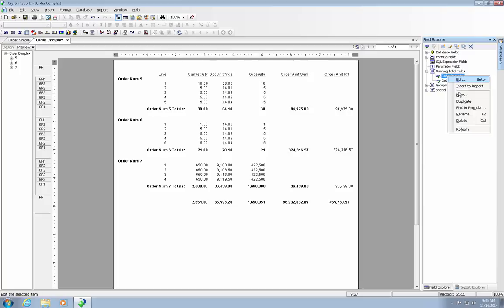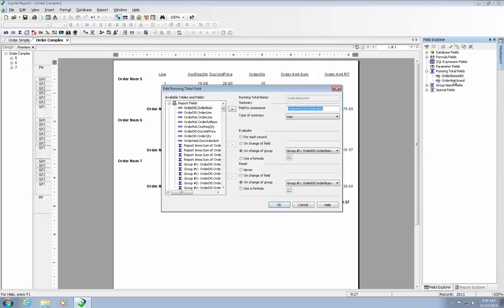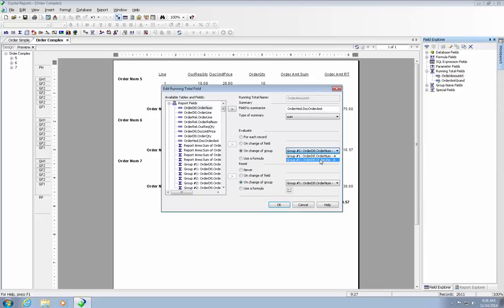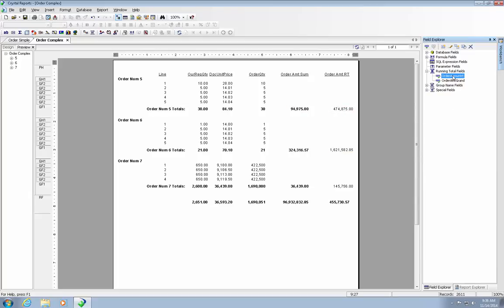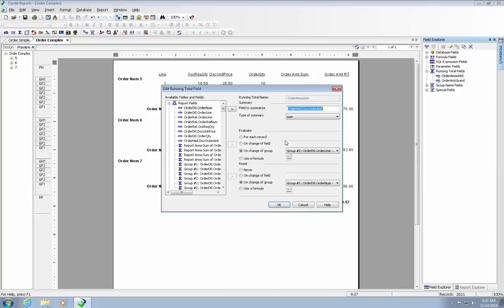Let's try another test here. Let's change this so that it evaluates it on the change of group two, which is the order line, and then it resets after every order number. As you can see, when it kind of does that, things kind of go sideways on us in a big hurry. So let's go back. Let's actually get that set back to where it's supposed to be.